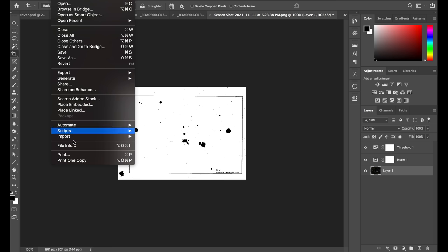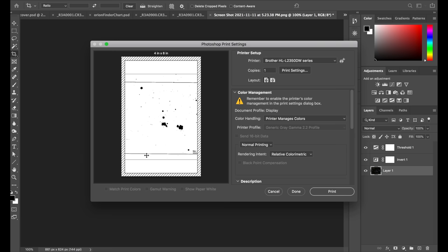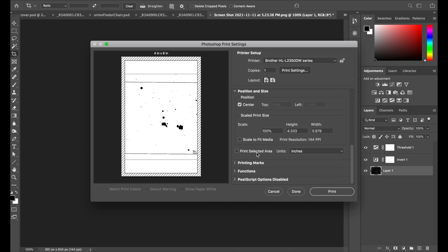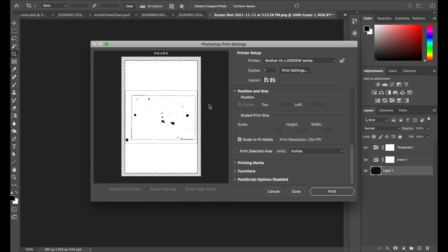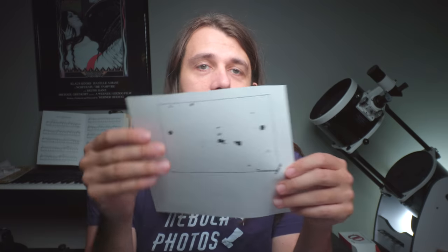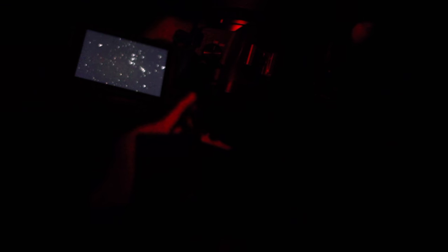So I can just go file print and choose scale to fit media and go ahead and print it out on my brother laser printer. And here is the result. And I'll just show a little clip of me using it in the field.